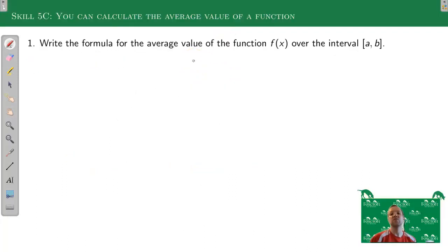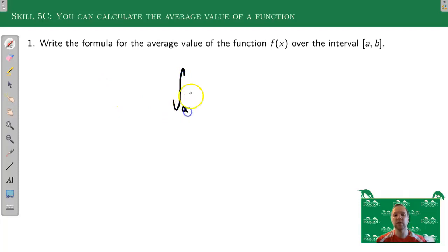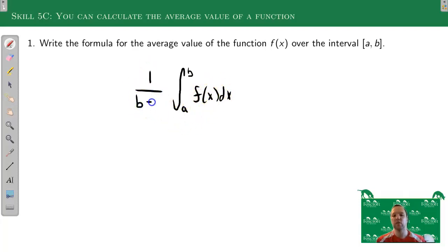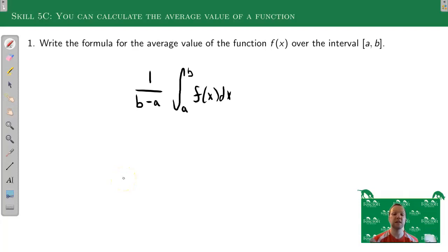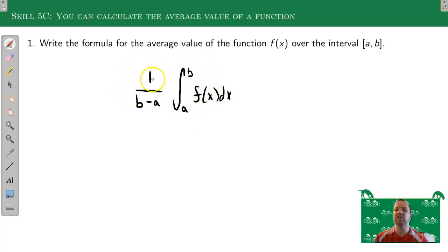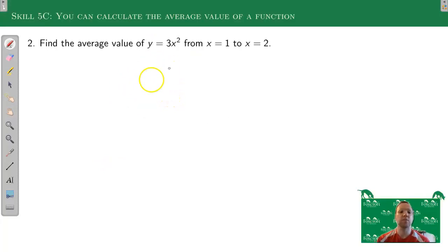Our next skill is about the average value of a function. The formula makes intuitive sense: you're adding up all the values — that's the integral — and dividing by the number of values, which is the length of the interval (b - a). So the average value formula is 1/(b-a) times the integral from a to b of f(x) dx. It's not just coming out of thin air — you're adding up stuff with the integral and dividing by the length of the interval.